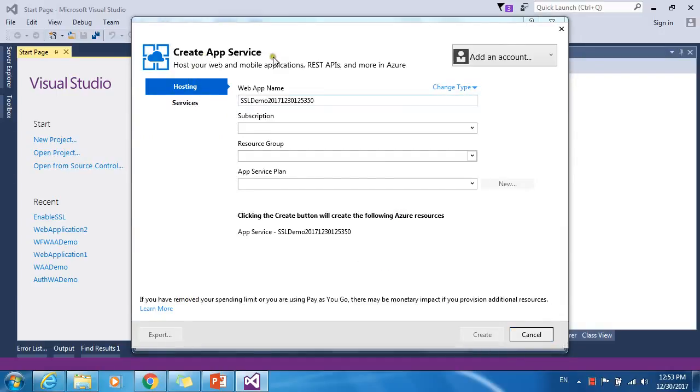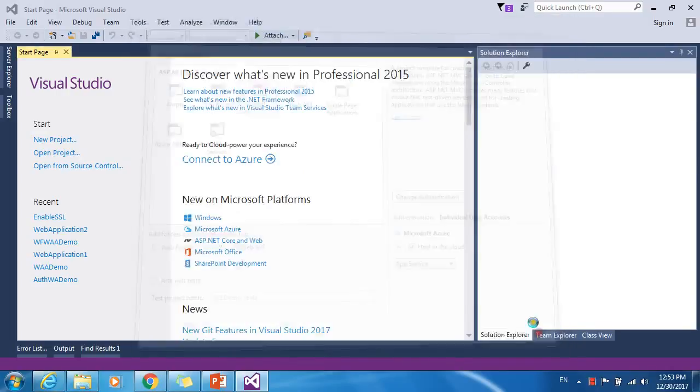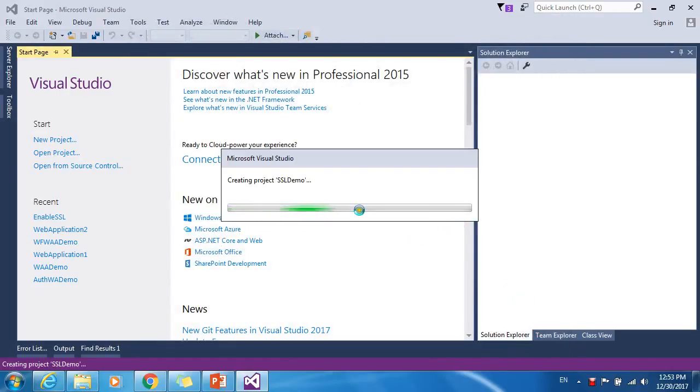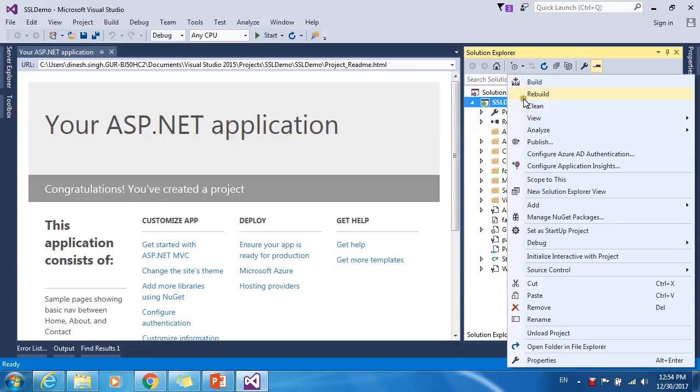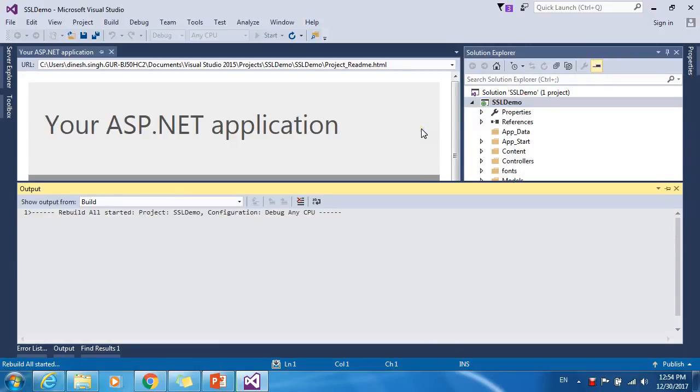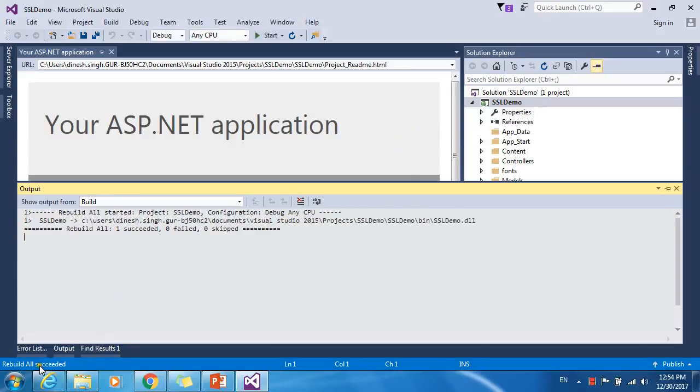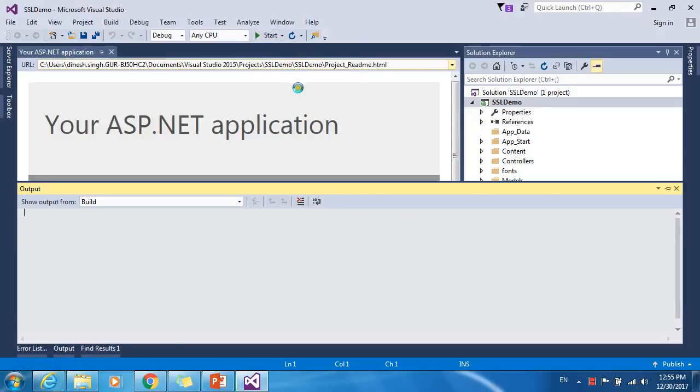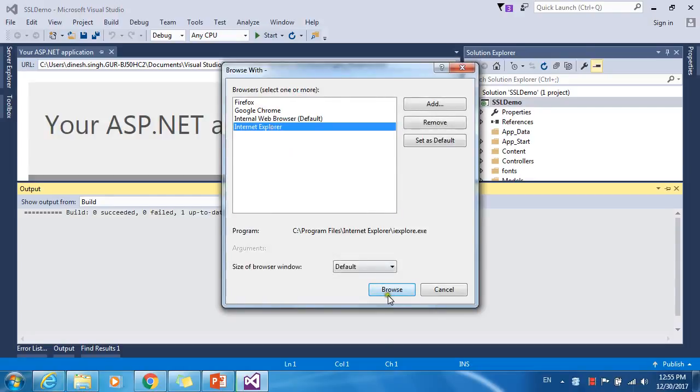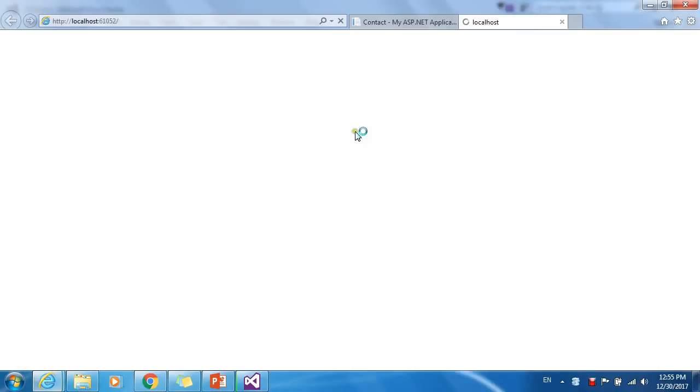We don't need the Azure service wizard, so let's skip it. Now Visual Studio will create the project for you. Our application has been created. Let me build it. The application has built. Let me run it. You can run in any browser. Let me select Internet Explorer and browse it.